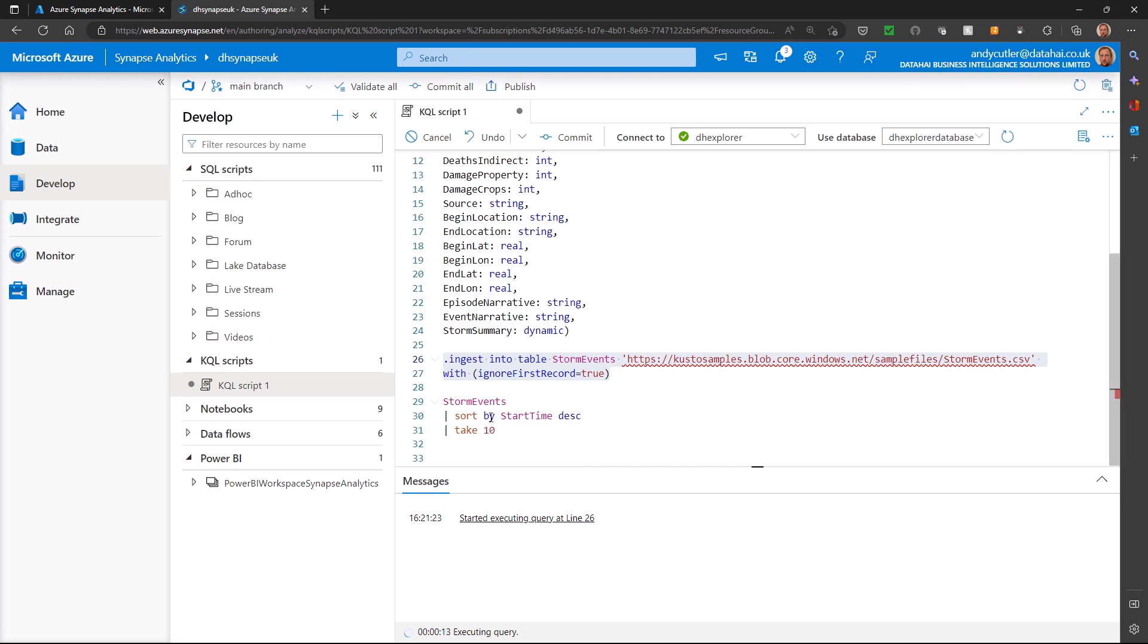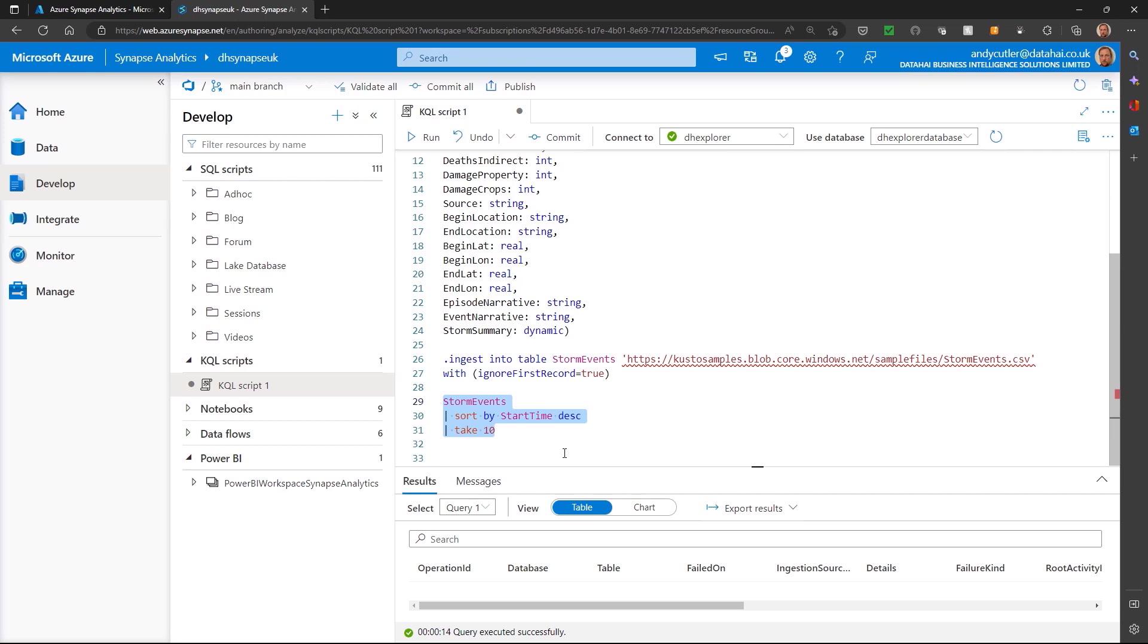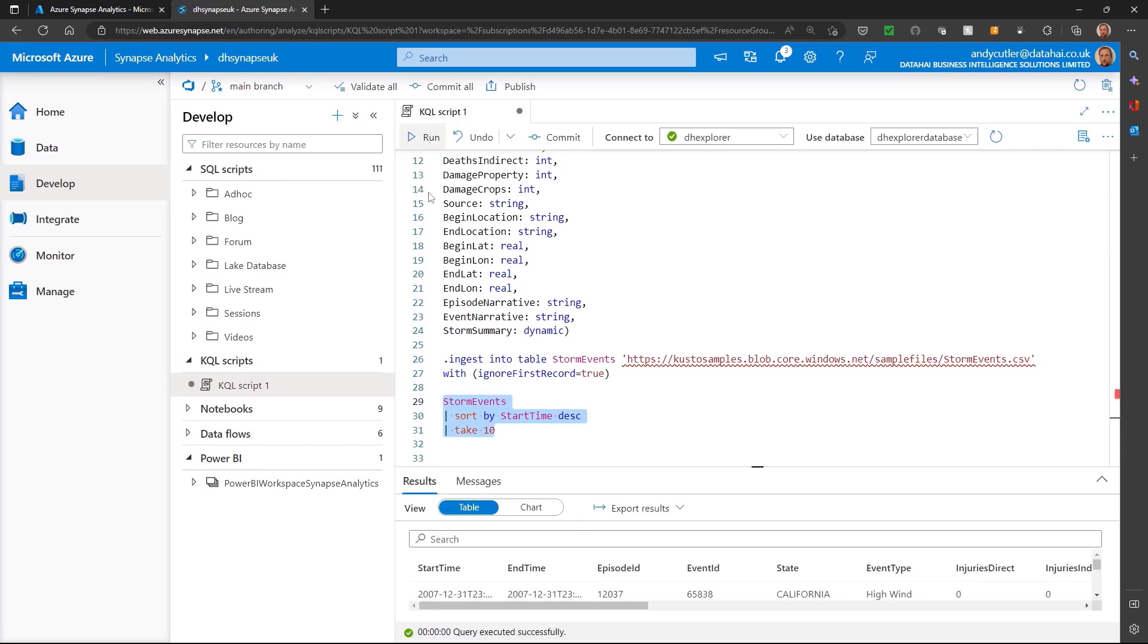Finally, when the data is imported, we can run a query. Sort by start time descending means we're going to sort the data by start time, and we're also going to select 10 rows using that 'take 10' command.